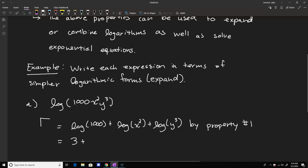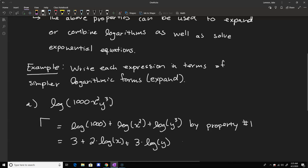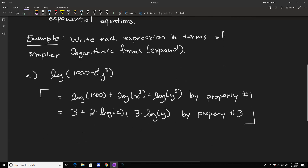Then we can bring the exponents down in front — that's property number three. The squared applied to x gives us two times the log of x, and the exponent of three applied to y gives us three times the log of y. So we end up with three plus two times the log of x plus three times the log of y. The things inside the logarithm are now as simple as possible — that's all you would do when asked to expand.